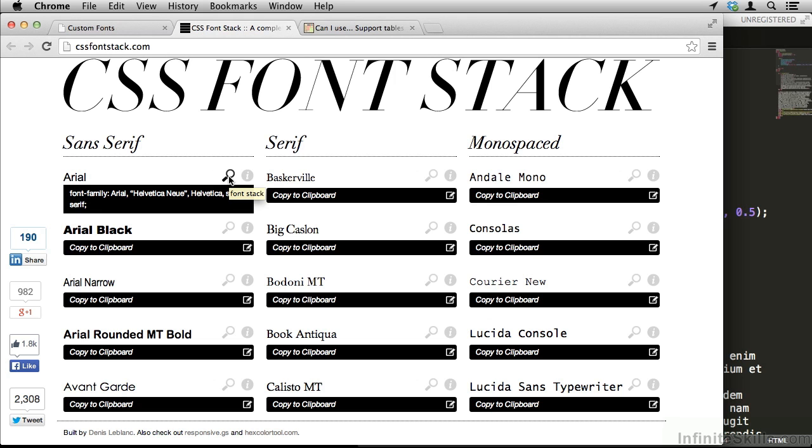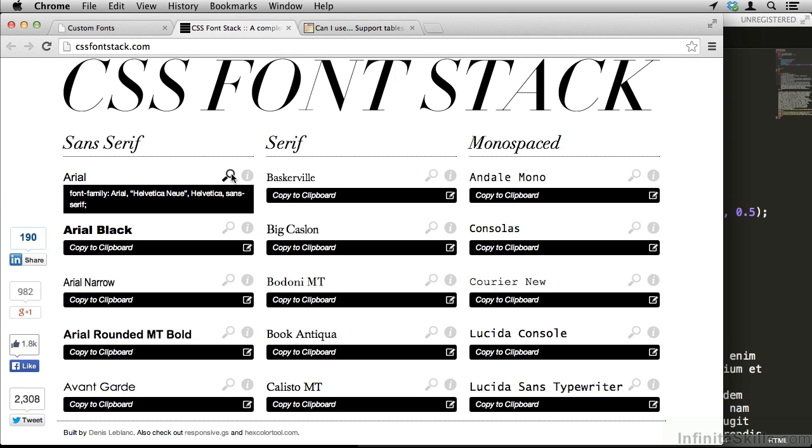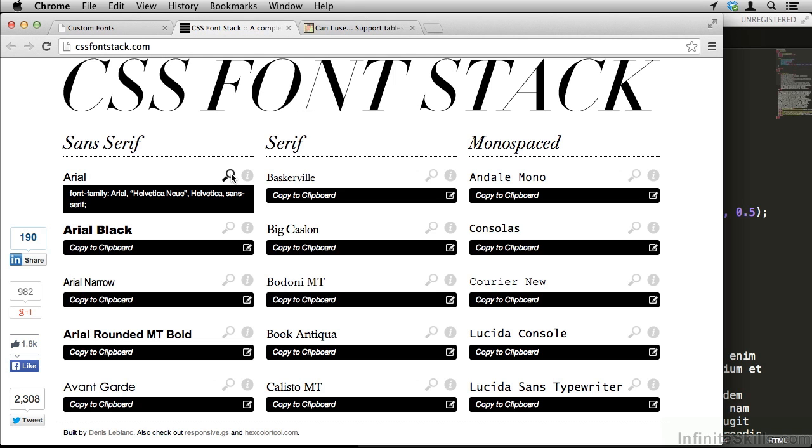If I hover over the little magnifying glass, you can see what the font stack actually is. It says font family, Arial, Helvetica New, Helvetica, sans serif. Now the way a font stack works is that the computer will look for Arial first. If the computer doesn't have Arial, it'll use Helvetica New. If it doesn't have Helvetica New, it'll use Helvetica. And if it doesn't have Helvetica, it'll use any sans serif font.